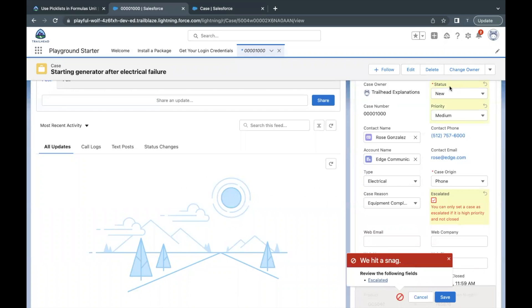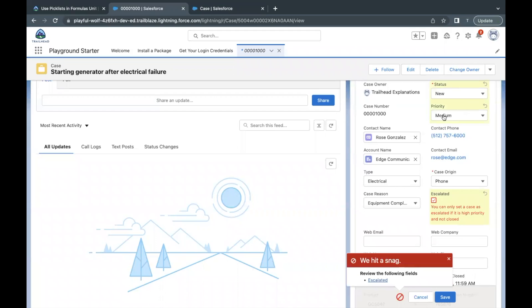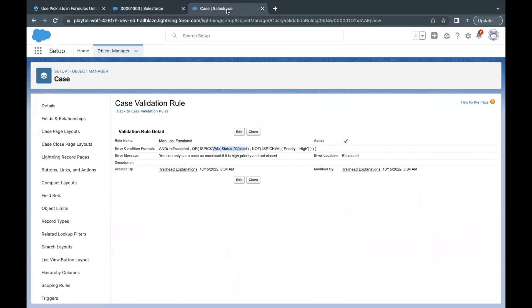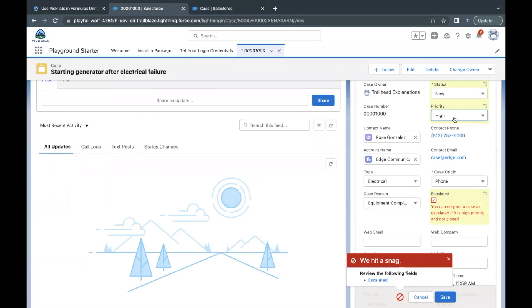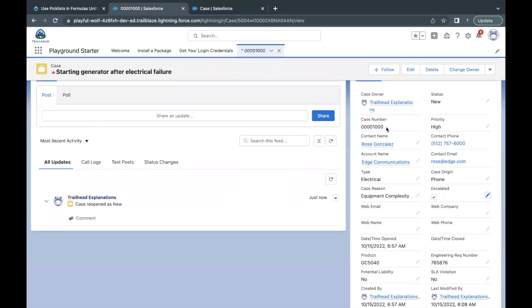Now, if I keep status as New — so the Closed condition is false — and set priority to High, then the 'priority not High' condition also becomes false. Both conditions inside OR are now false. Our validation rule says the error fires when priority is not High, but we're keeping it as High, so this is also false. If I try to save this time, it should save successfully. That's how our validation rule works.